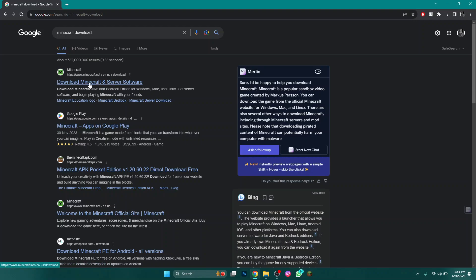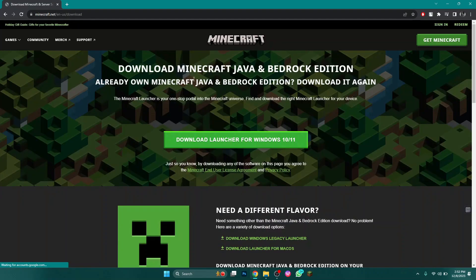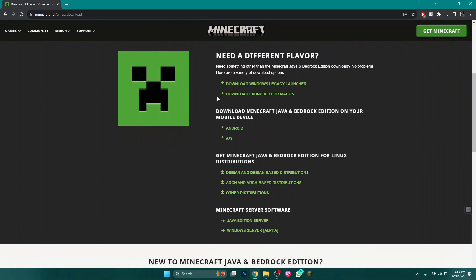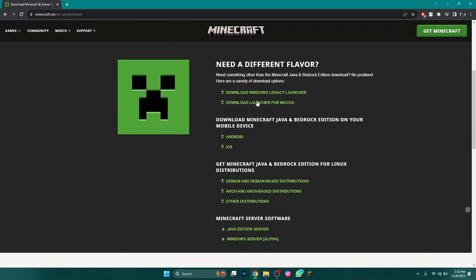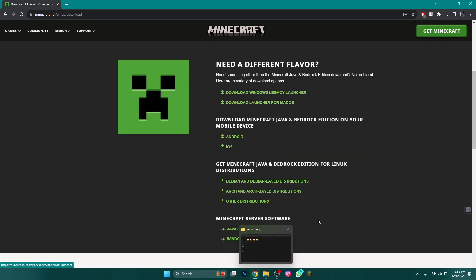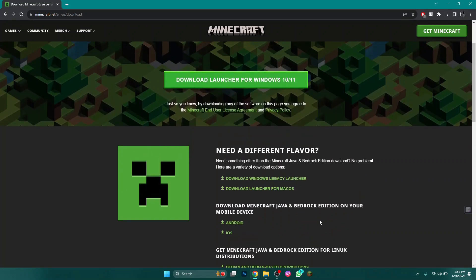Open the official Minecraft website and there will be various options available for you to choose from. You can download Minecraft for Windows, Mac OS, Android, iOS, and many other.